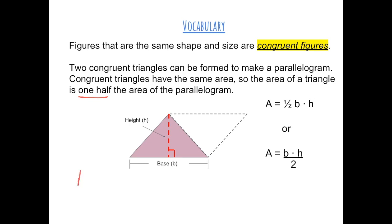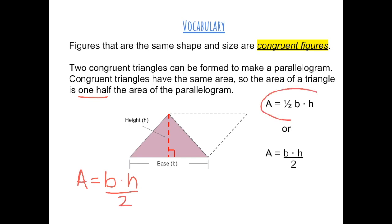We know that the area of a parallelogram is base times height. And since a triangle makes up half of a parallelogram, the area of a triangle is base times height divided by 2, or one-half base times height.